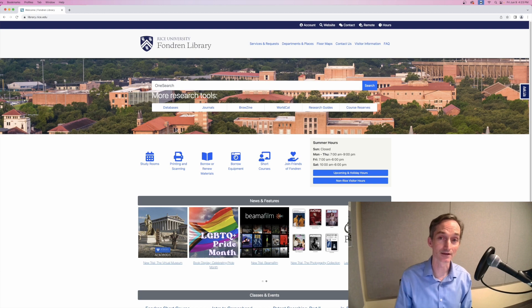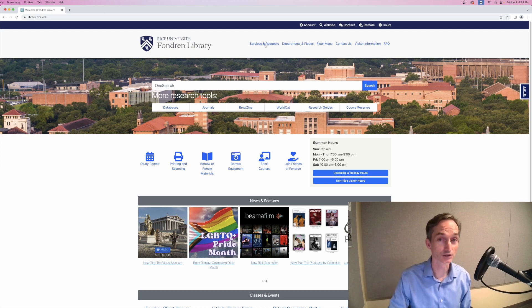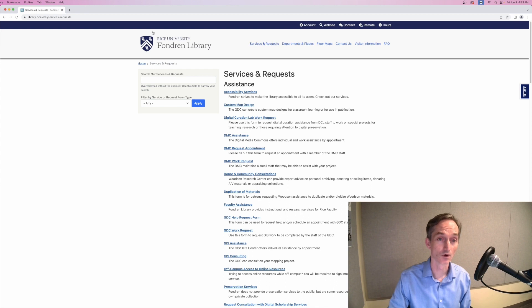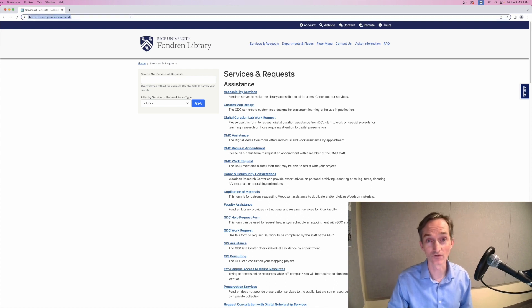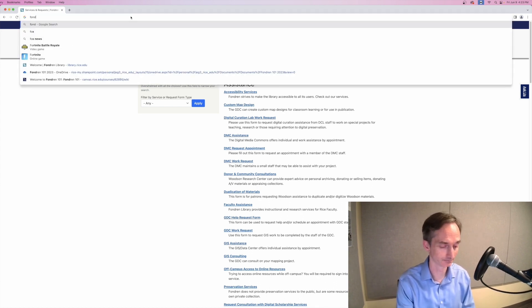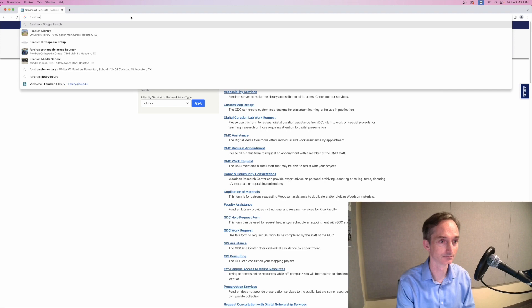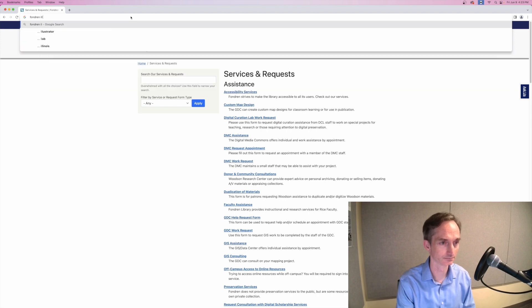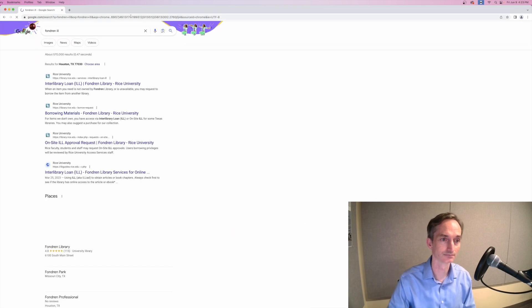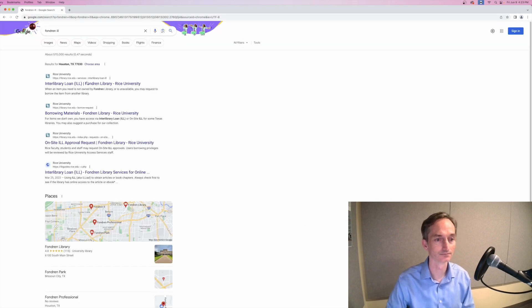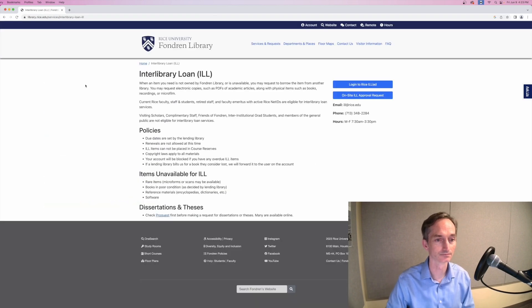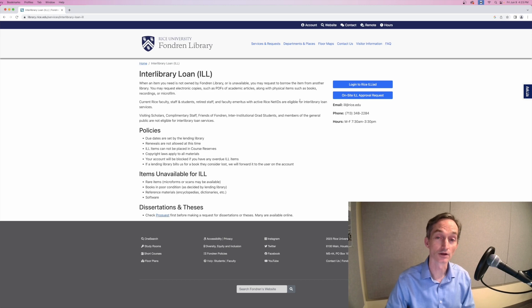To log in to ILL, find Interlibrary Loan in our Services menu, or just Google Foundren and ILL. Log in with your NetID and password.